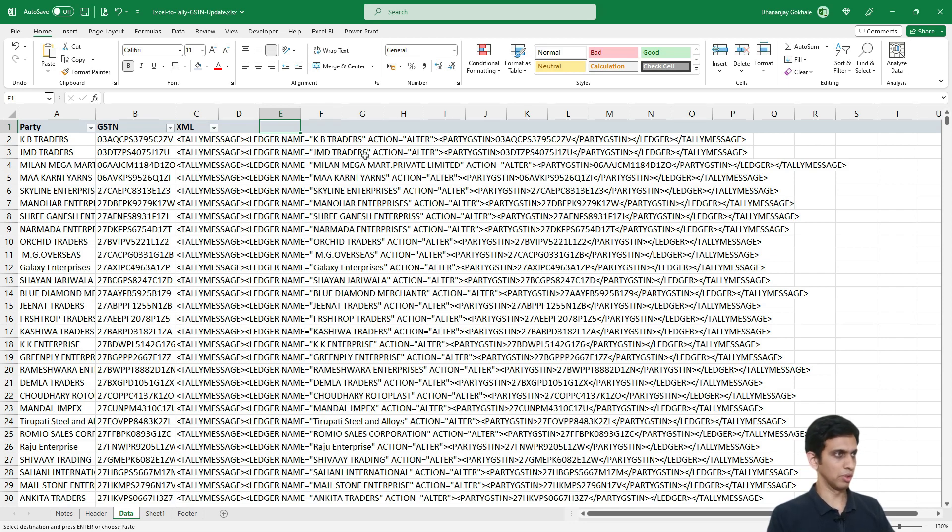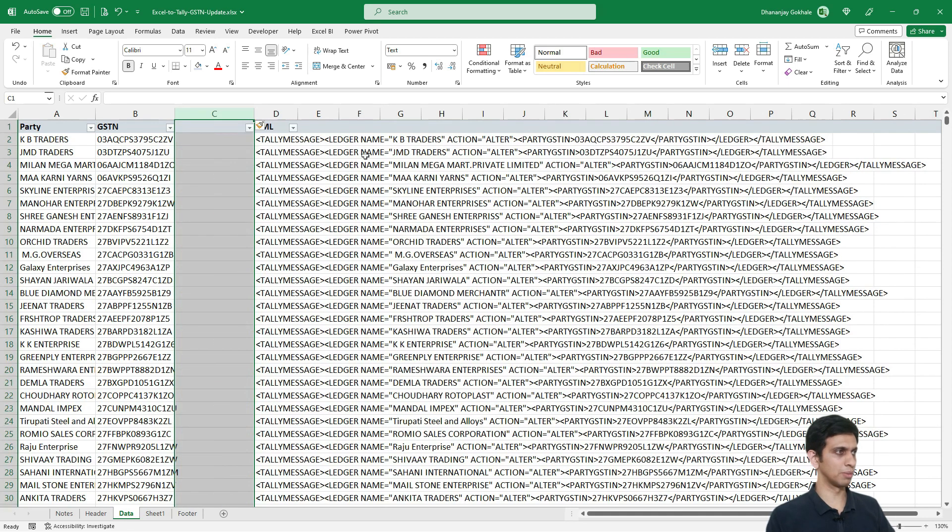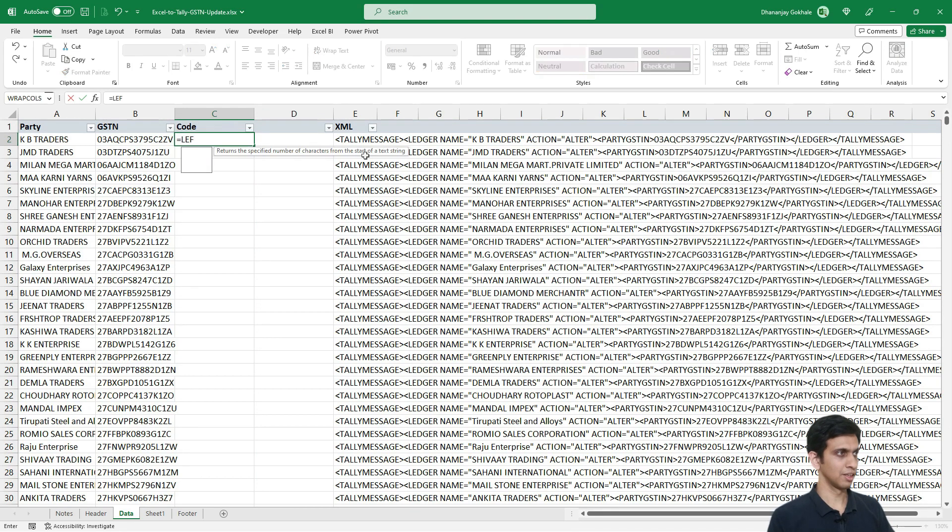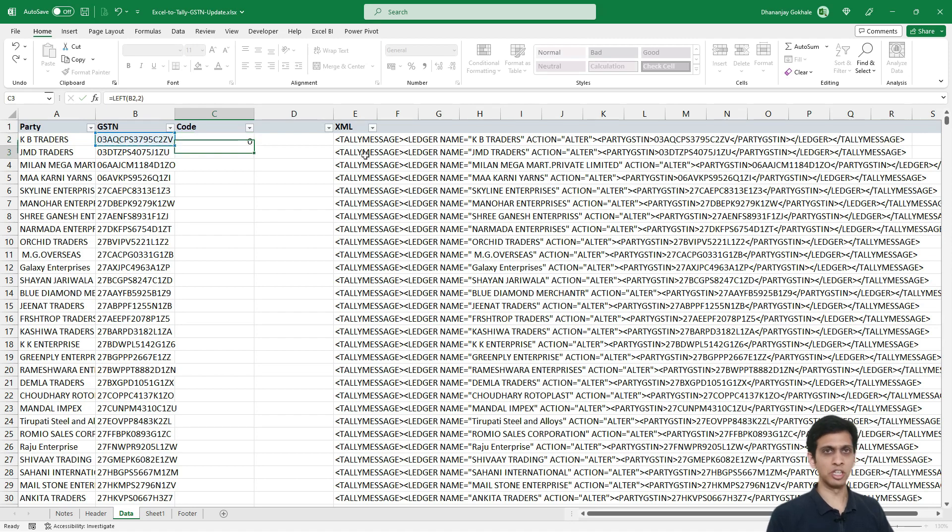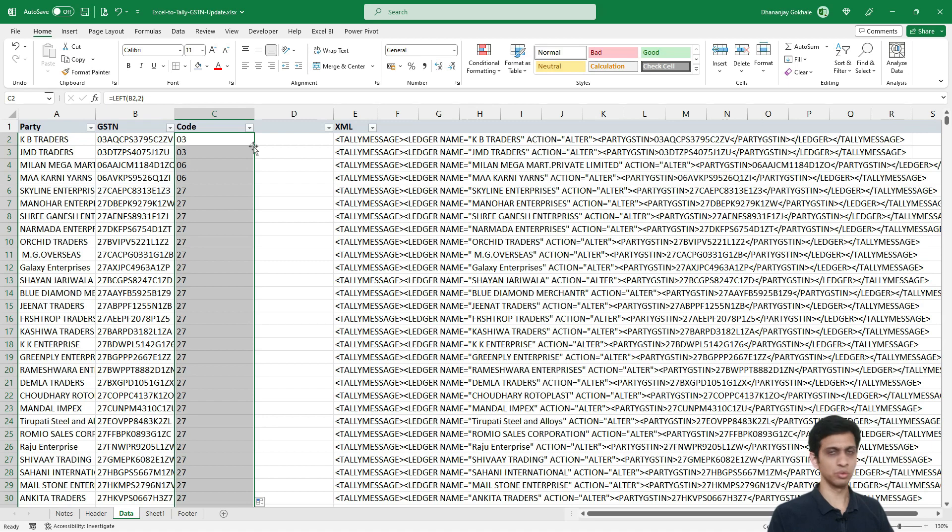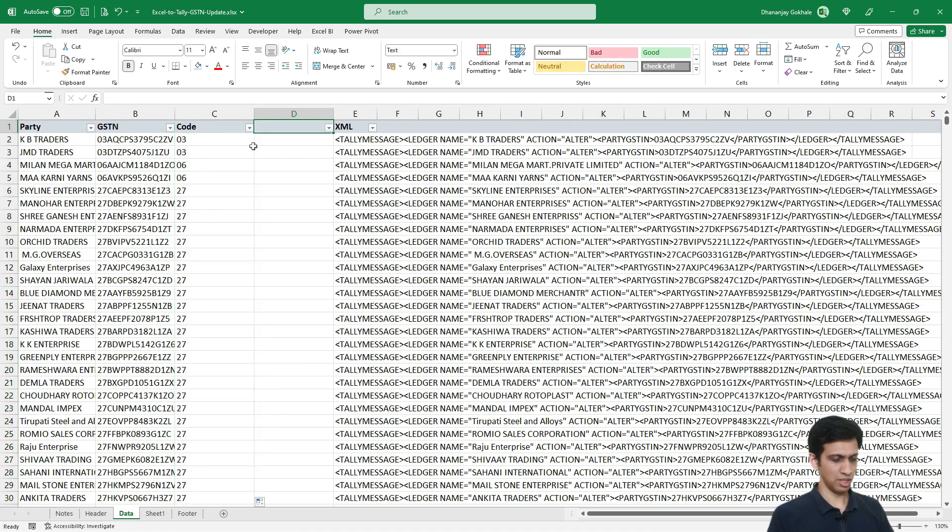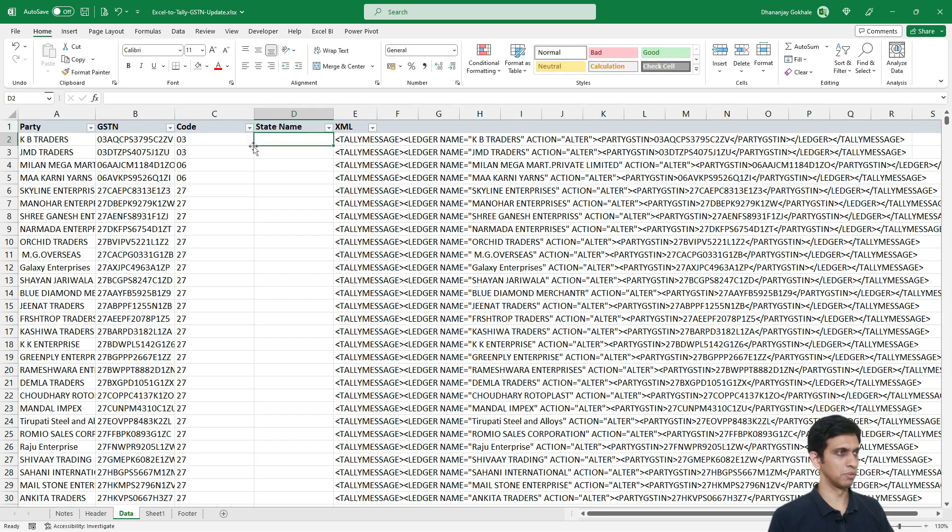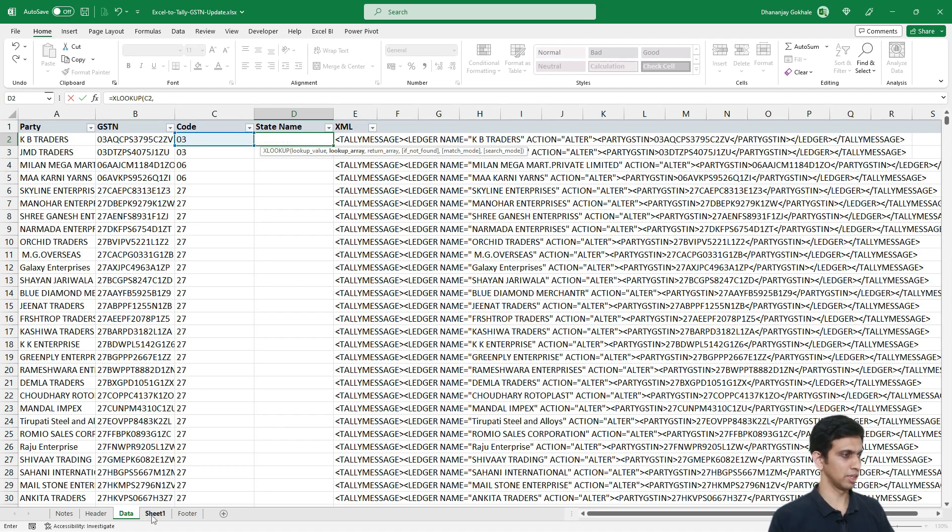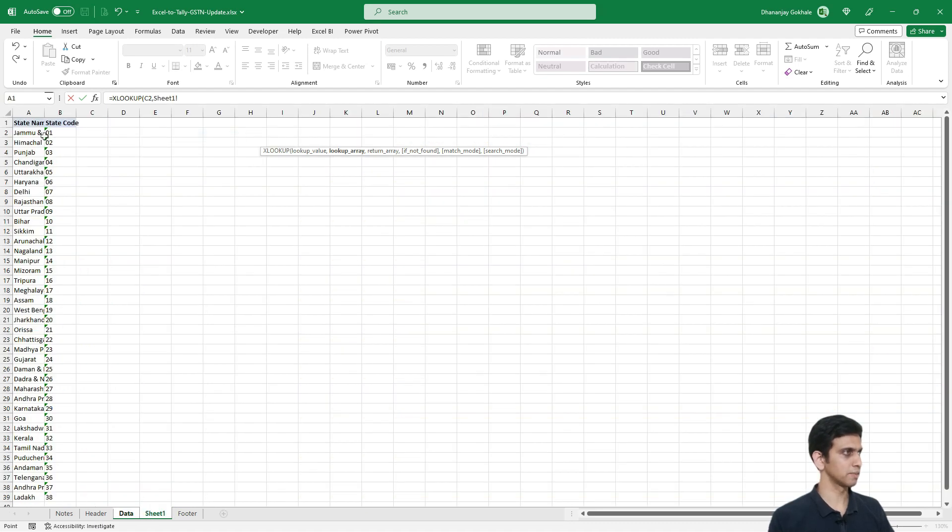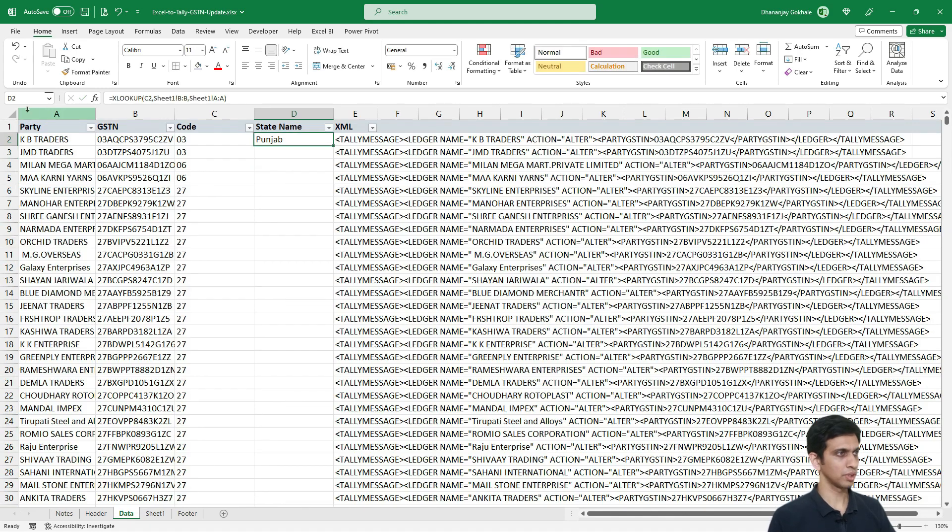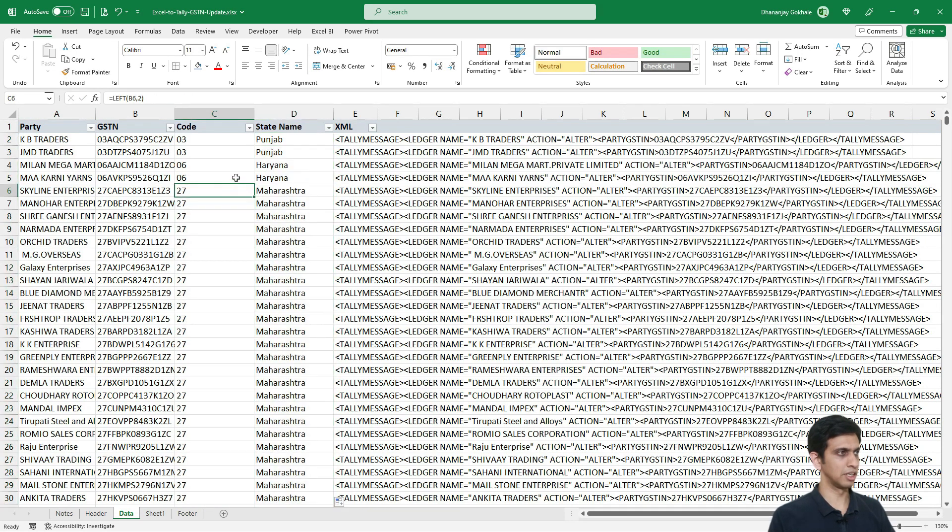Now what I am going to do? I am going to extract left two digits and derive state name from it. So let us say, let us start inserting columns here. One, two, state code. So it is left, left two digits is our state code. And let me extend this formula to last. And state name. So I can apply XLOOKUP. So I can look up this state code here in this sheet. So I can look up state code here, comma, and fetch state name from here. So I also have now state names.